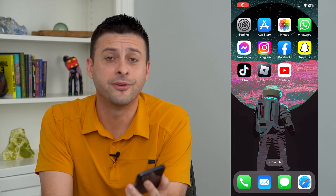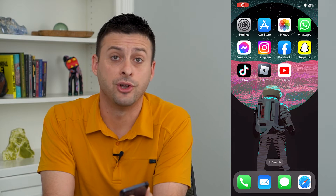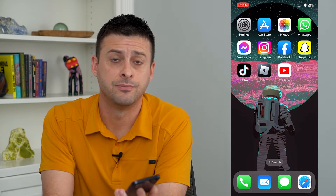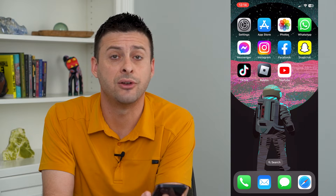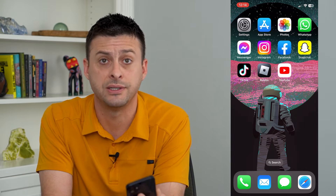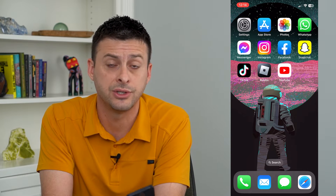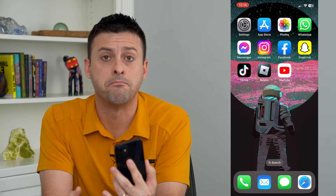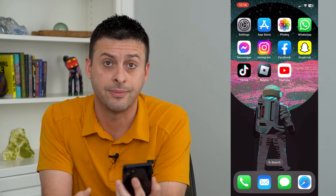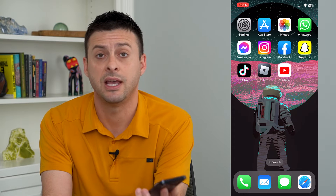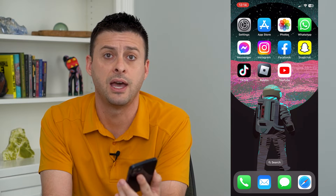Let's stop Siri from announcing notifications. Siri has the ability to announce all different kinds of notifications, from messages to notifications from apps, DMs, stuff like that.